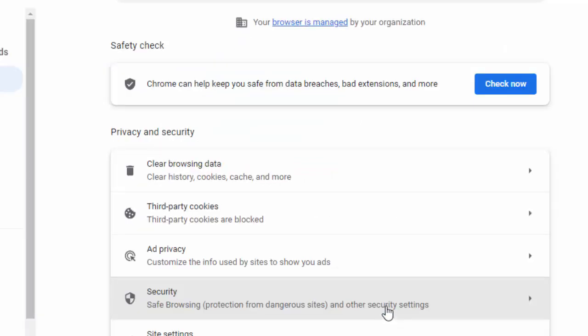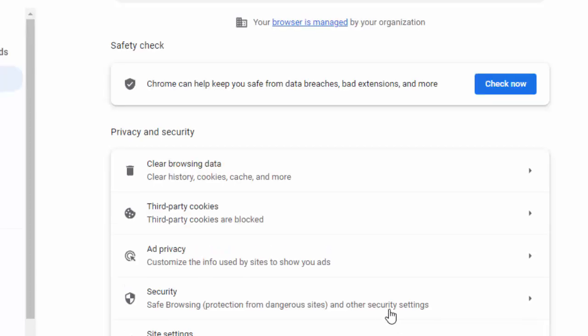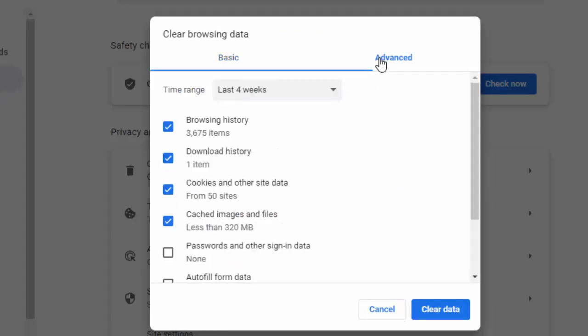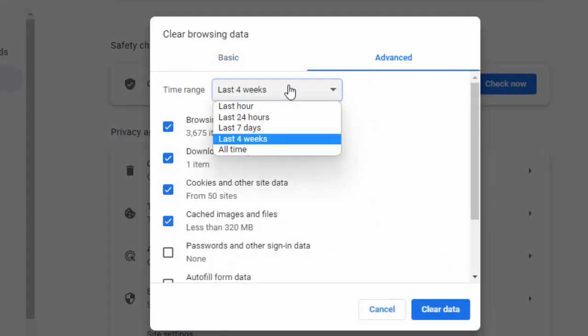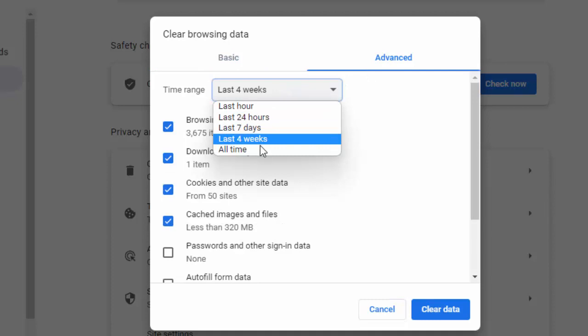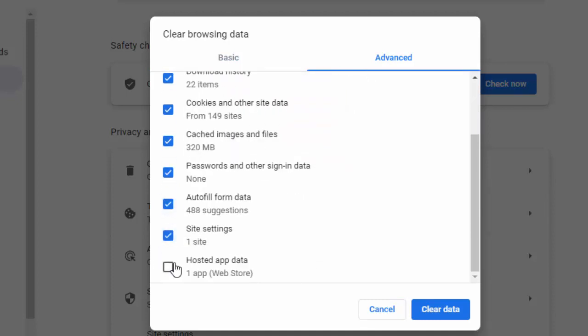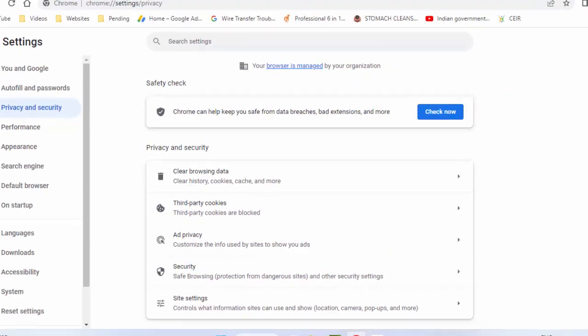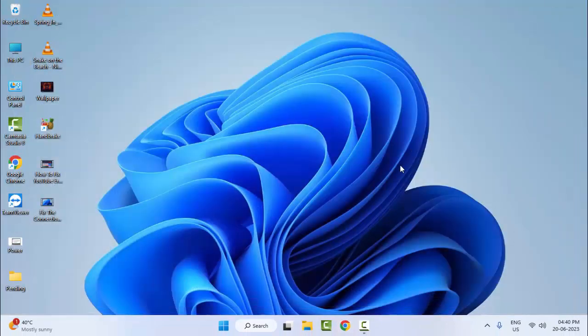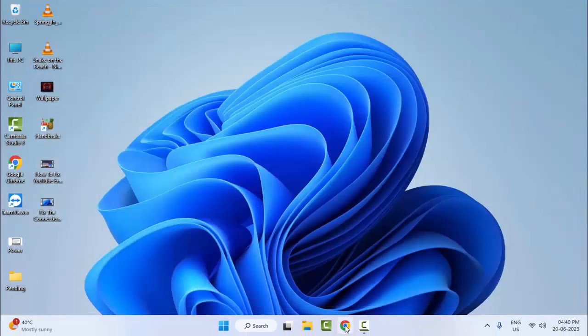Once again press Ctrl+Shift+Delete, click on the advanced option, select the time, check the contents, and click on clear data. Now restart your computer. Hopefully this will fix your problem.